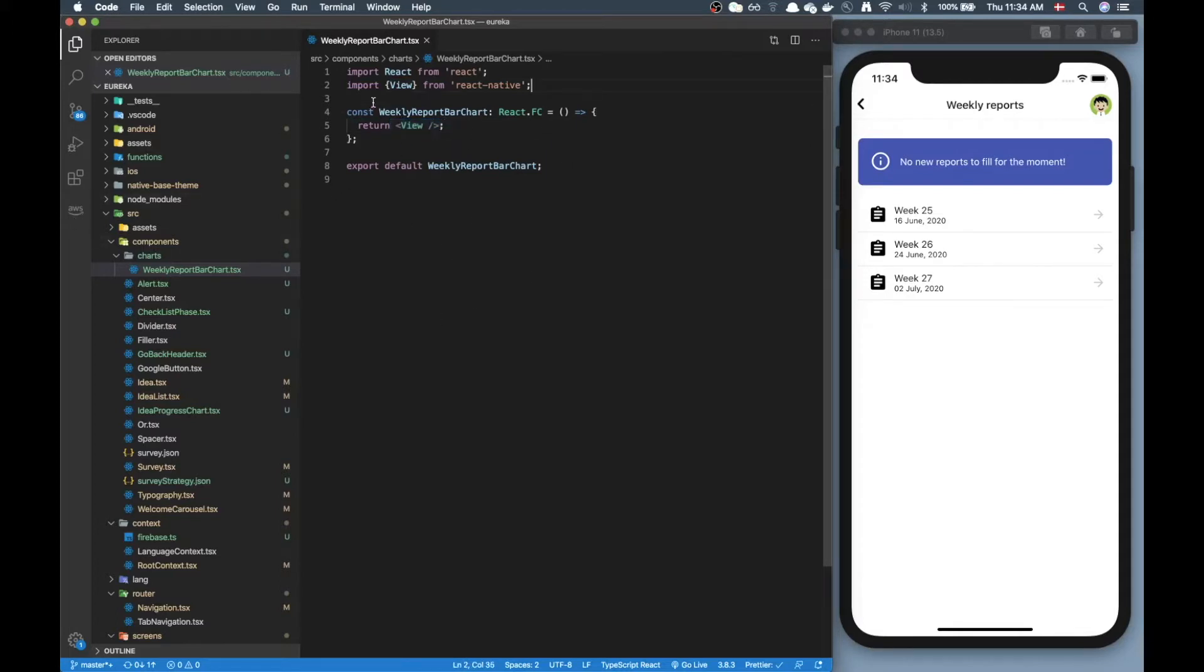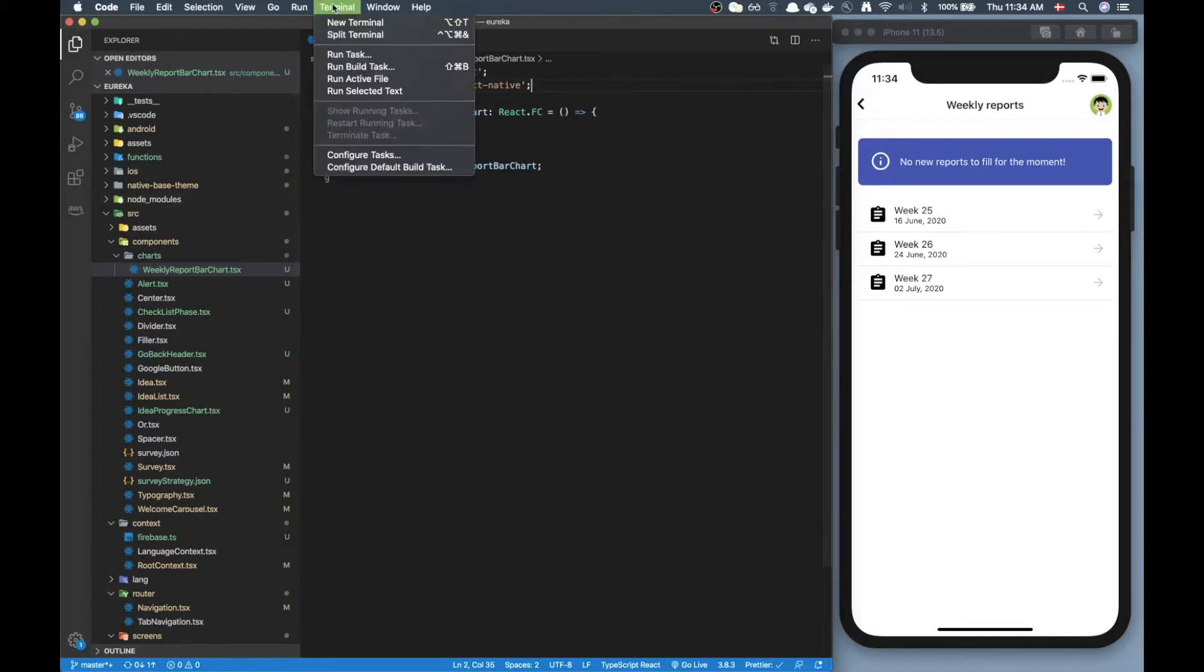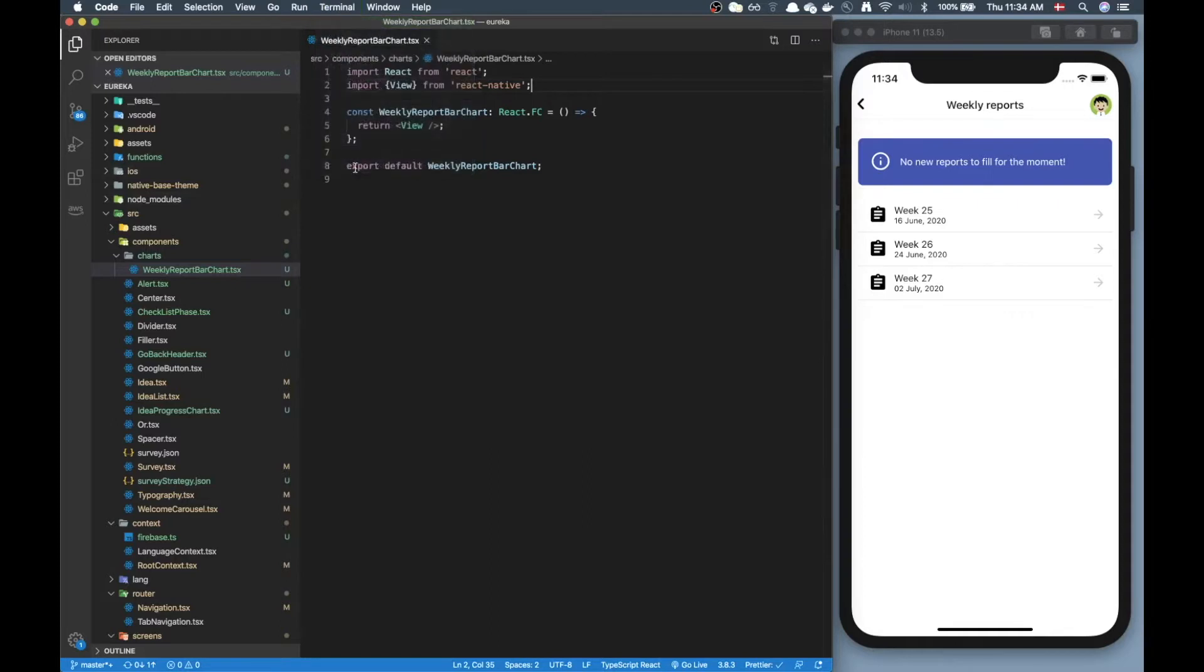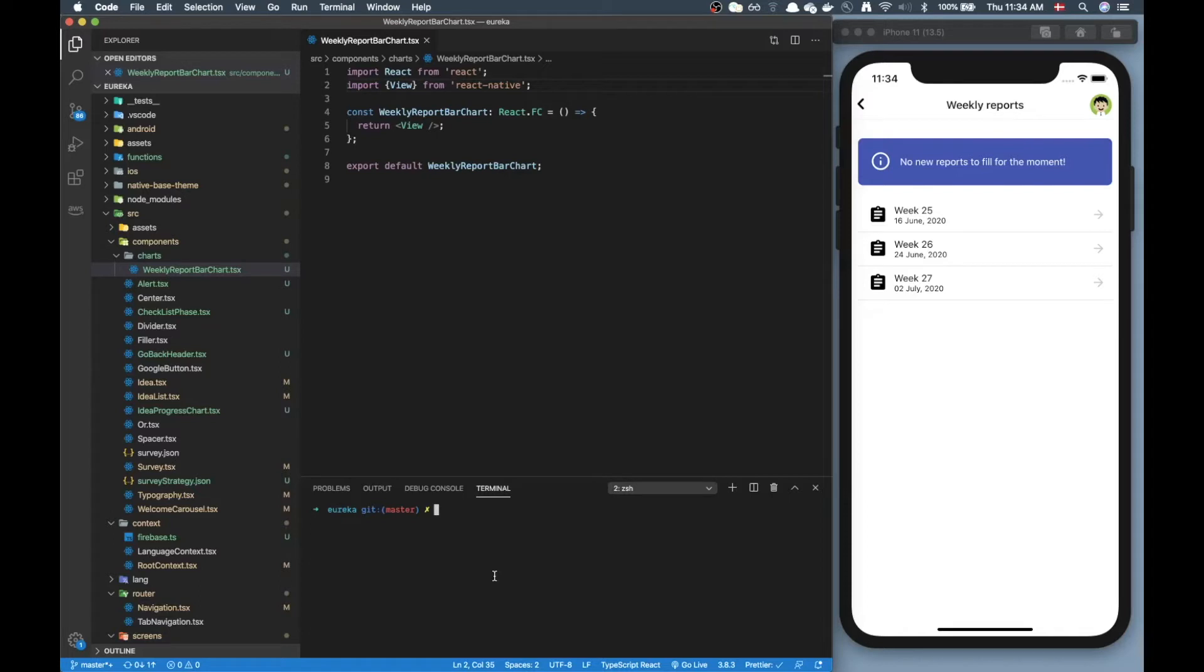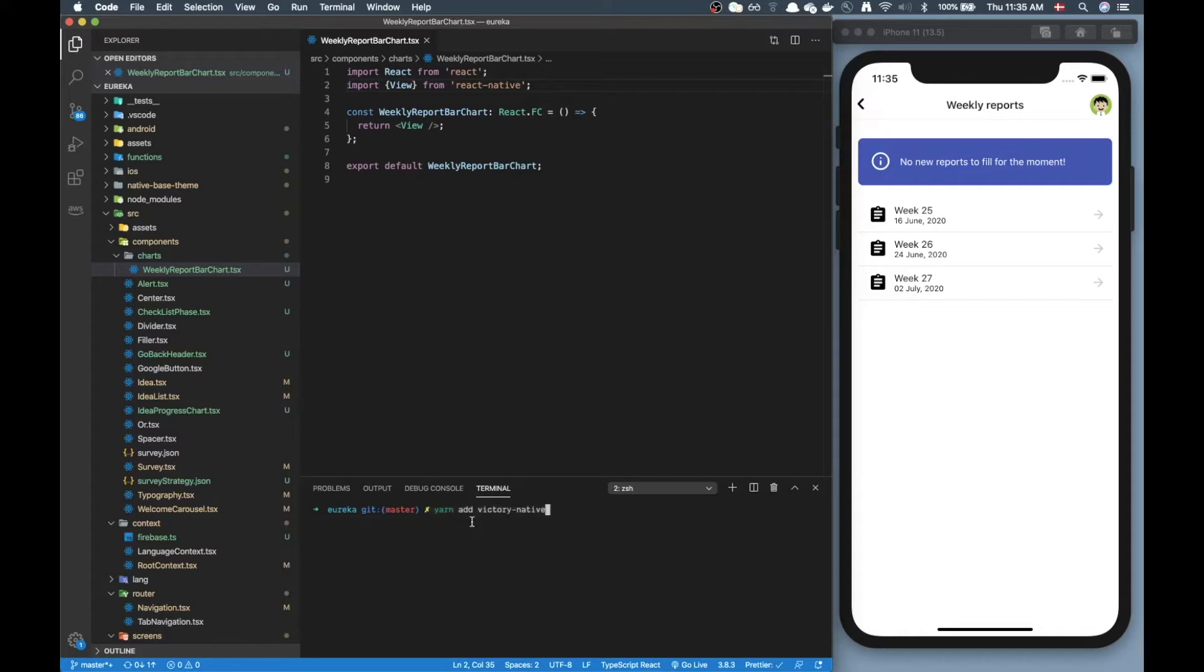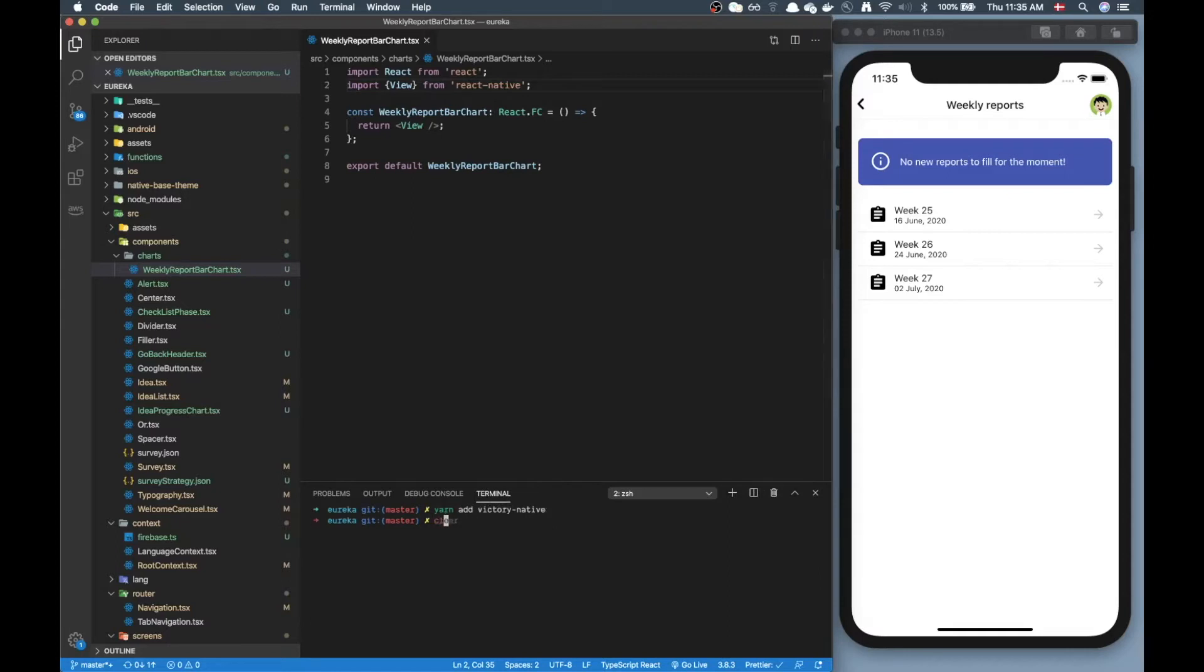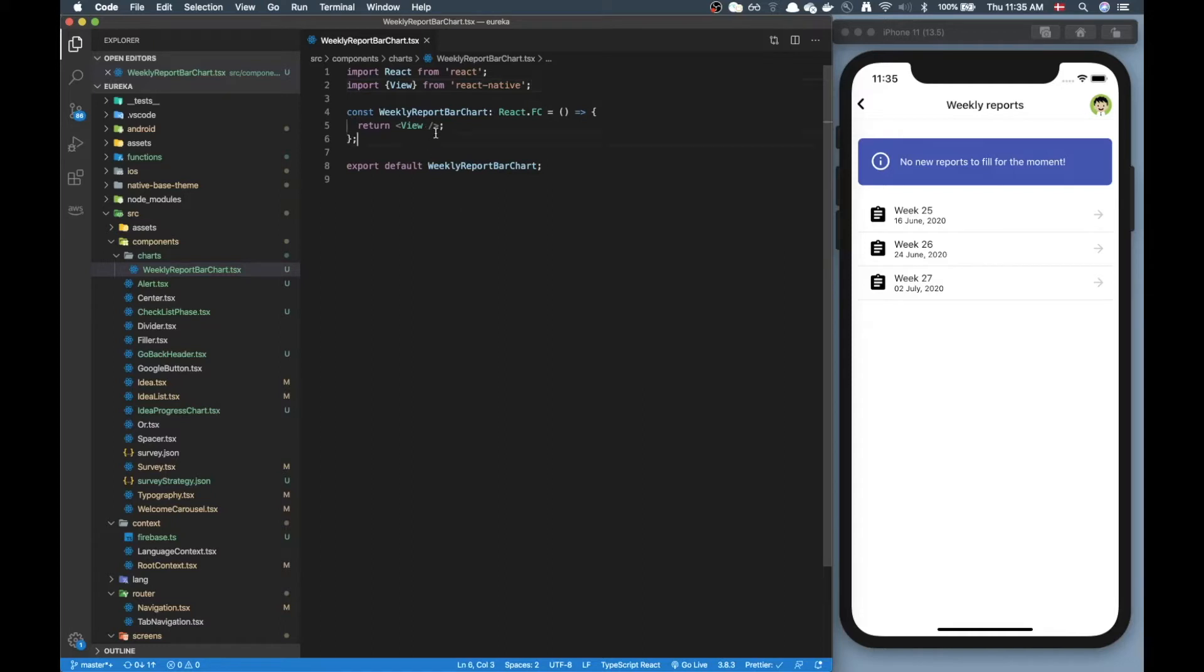Alright so first step is to download the library that I chose to use and the one that you need to download is called victory. There is one library for both native, so for react native but also for the web so the one you need to download is going to be victory native and if you're on iOS you're able to do a pod install right after. Okay after you downloaded that library you can get started.